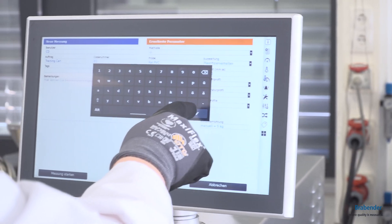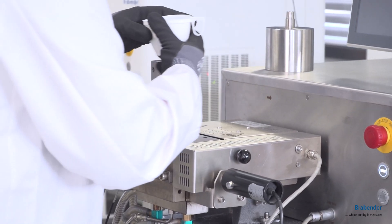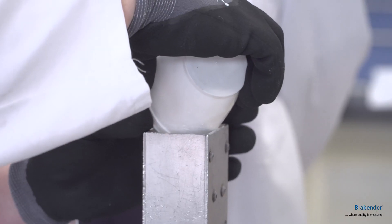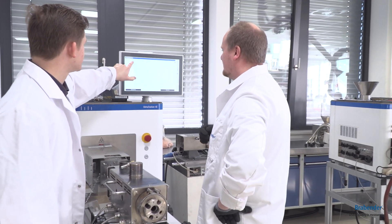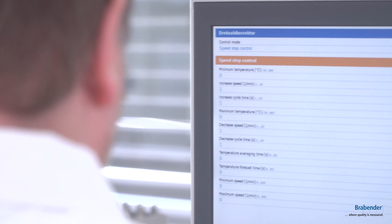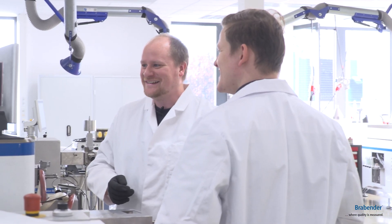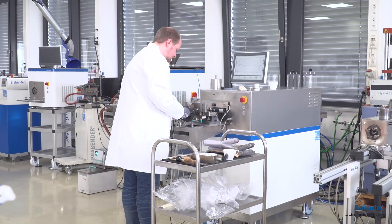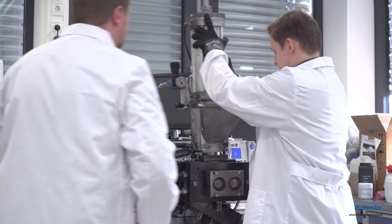In the beginning, we run some trials with the 4E and 8E metastation. Today we run some trials with PVC, where we can measure the mixing behavior of PVC and the fusion behavior of the PVC material.